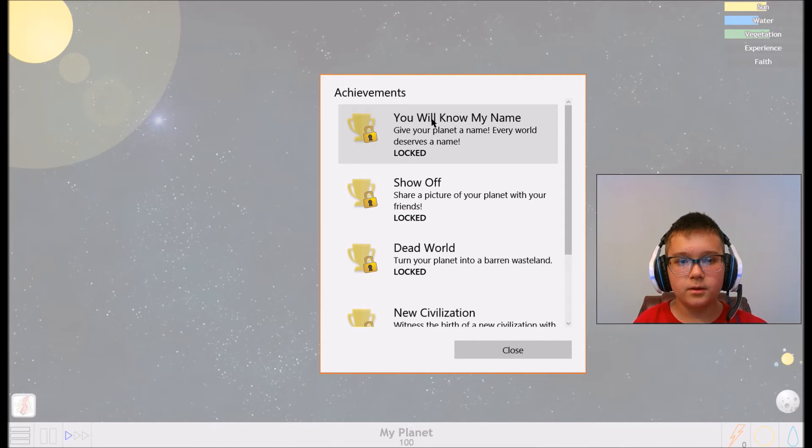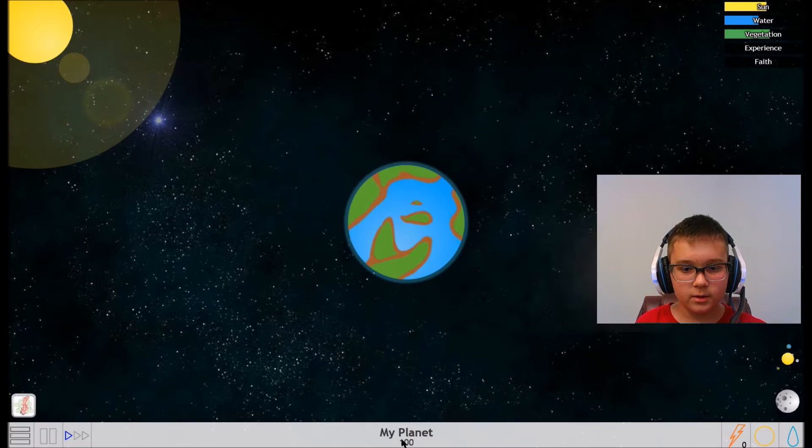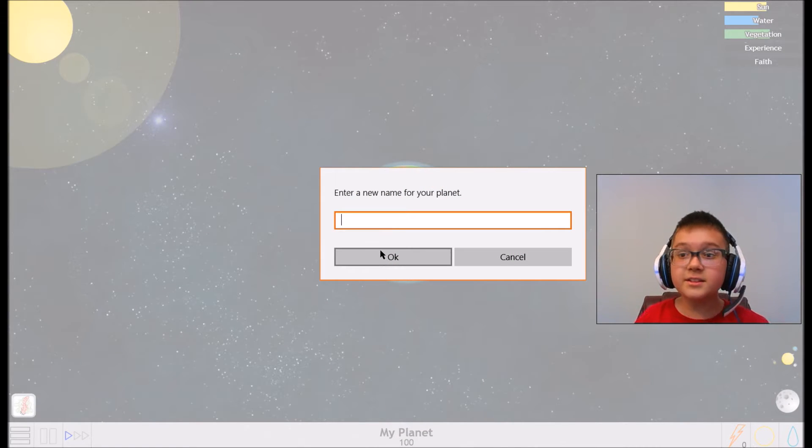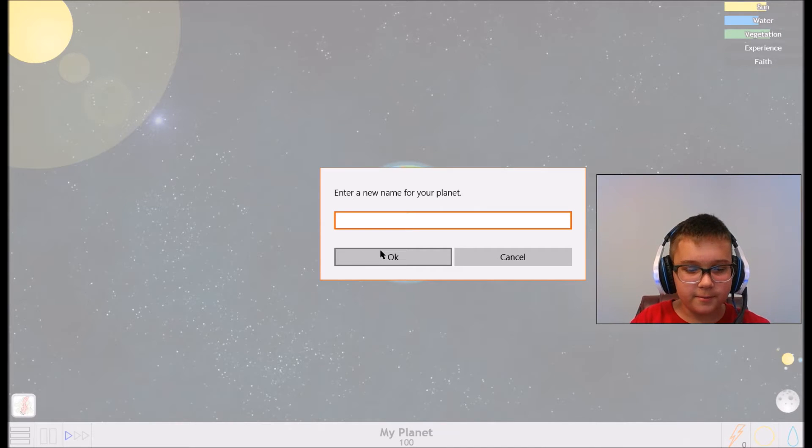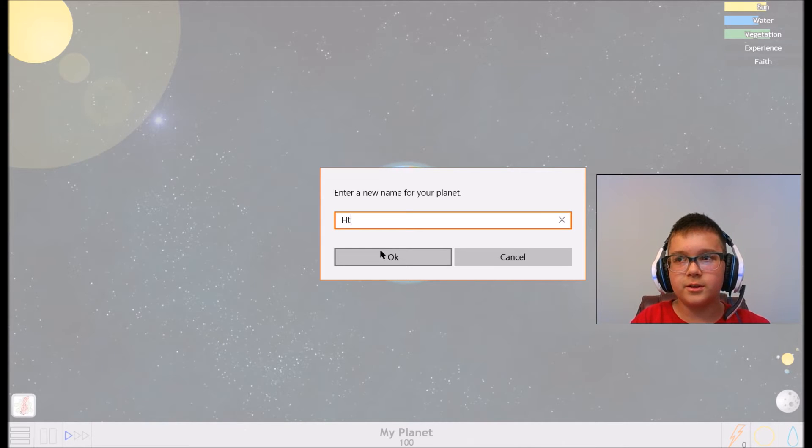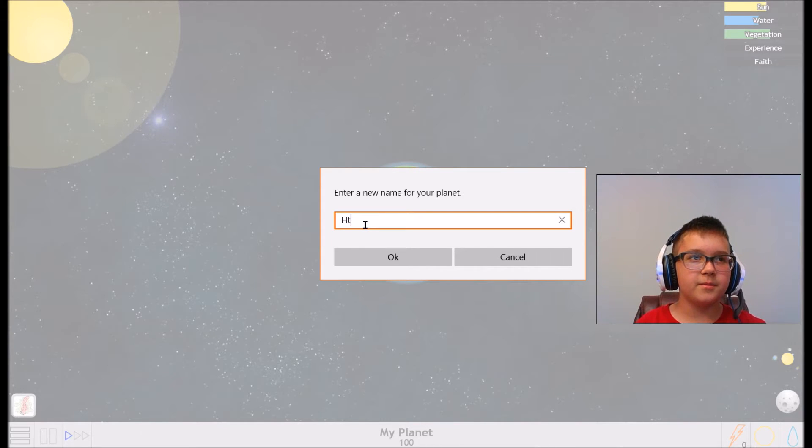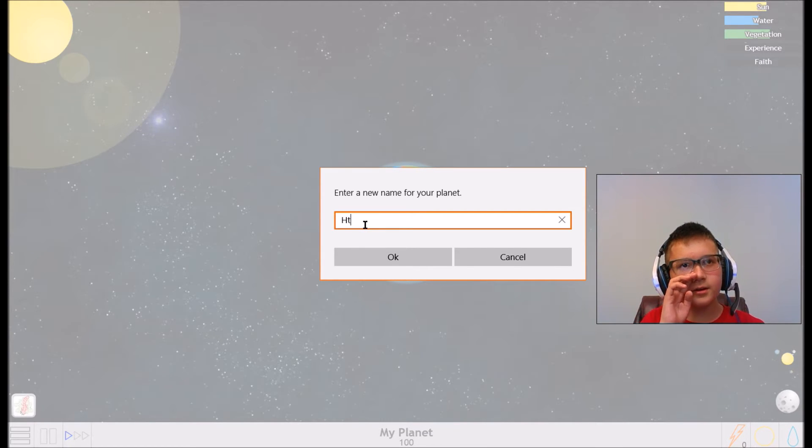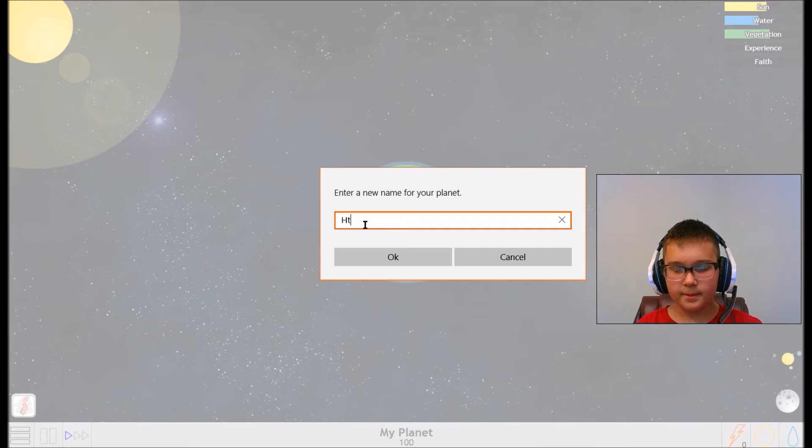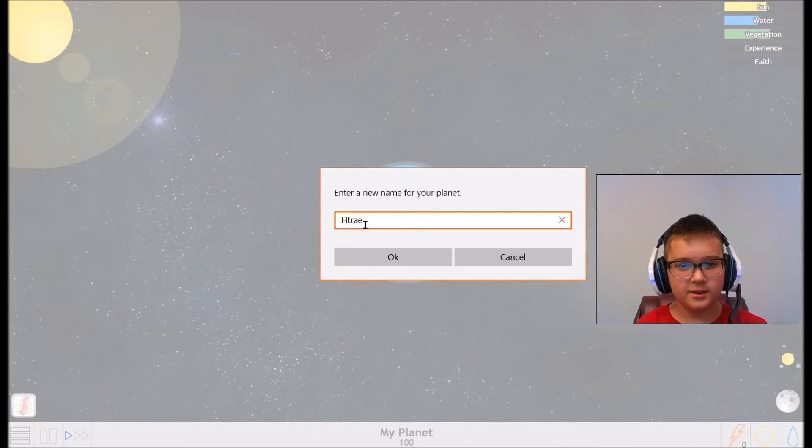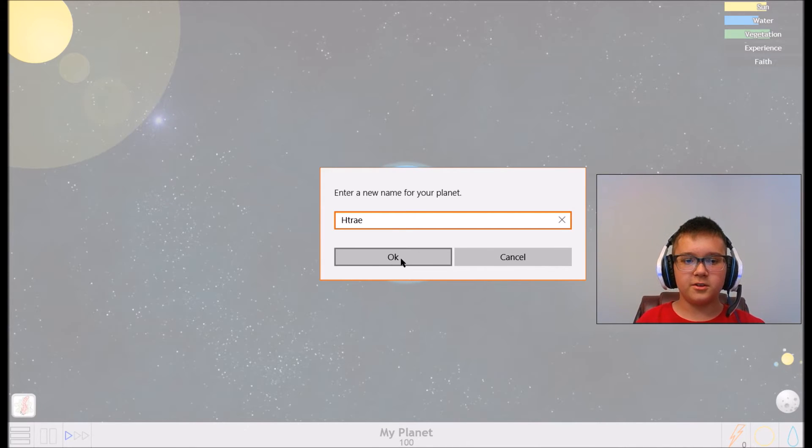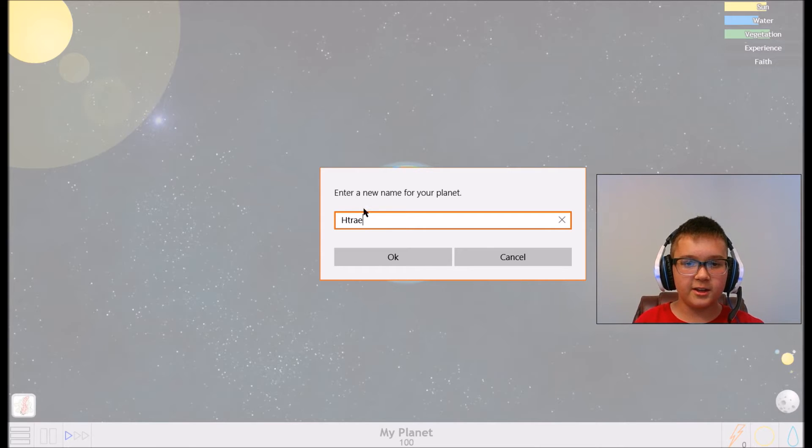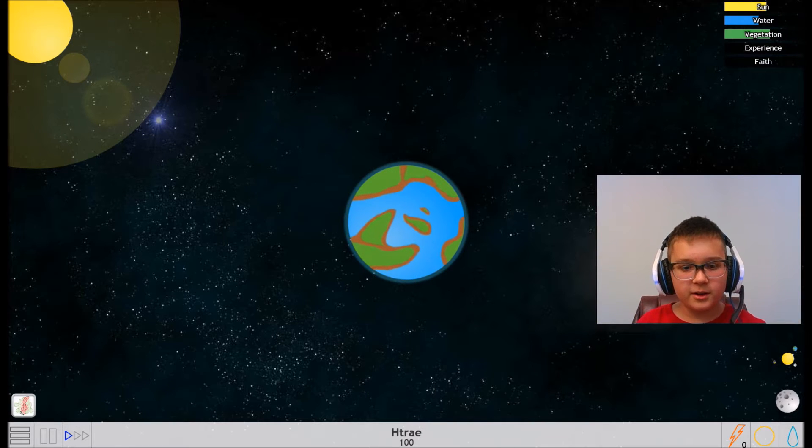You Will Know My Name - give your planet a name. Every world deserves a name. How do we do that? Oh, my planet, maybe. Let's name our planet backwards of Earth. This is harder than it looks, guys. Earth is E-A-R-T-H, so H-T-R-A-E. I don't know how to pronounce it. See my locks.